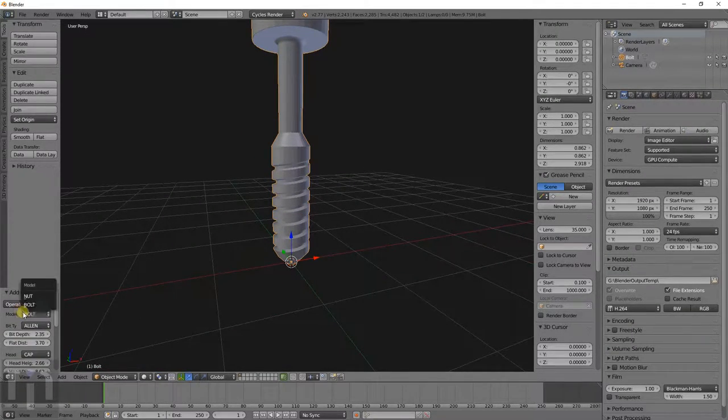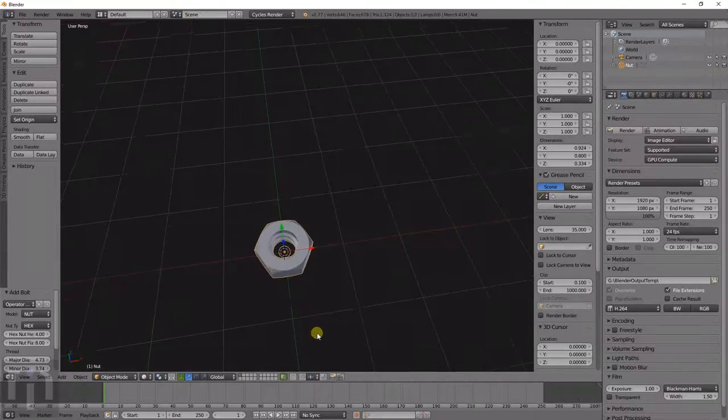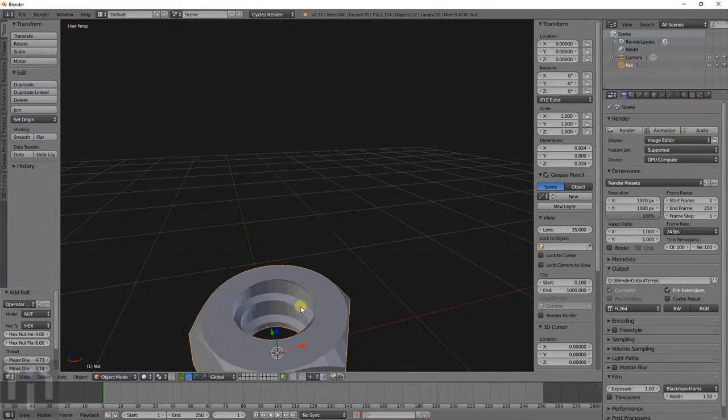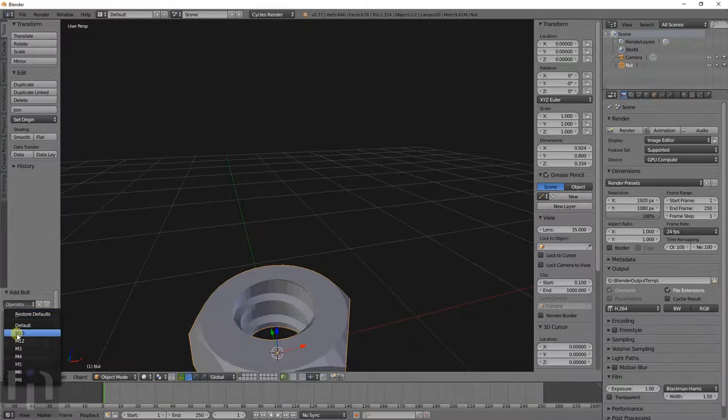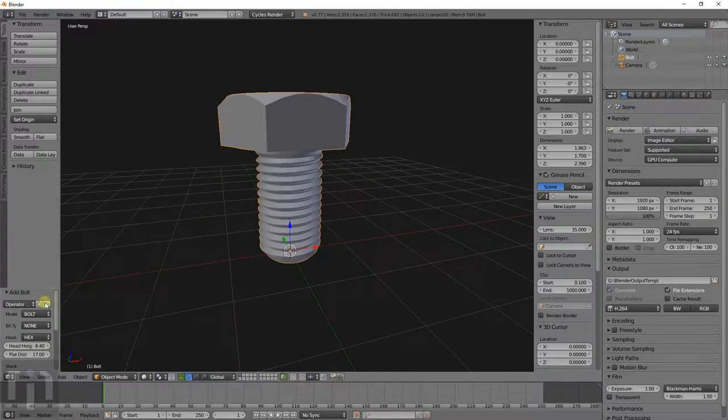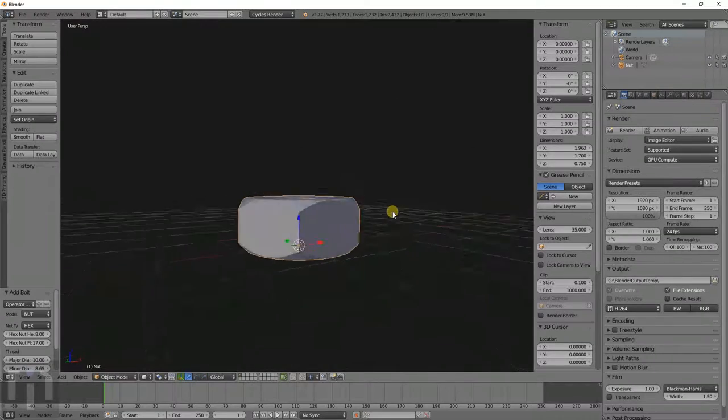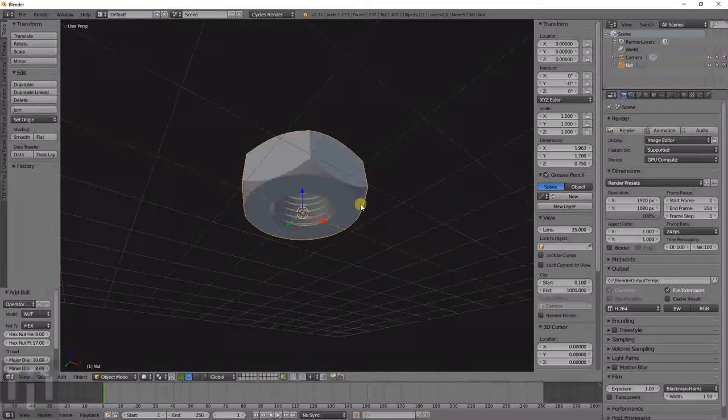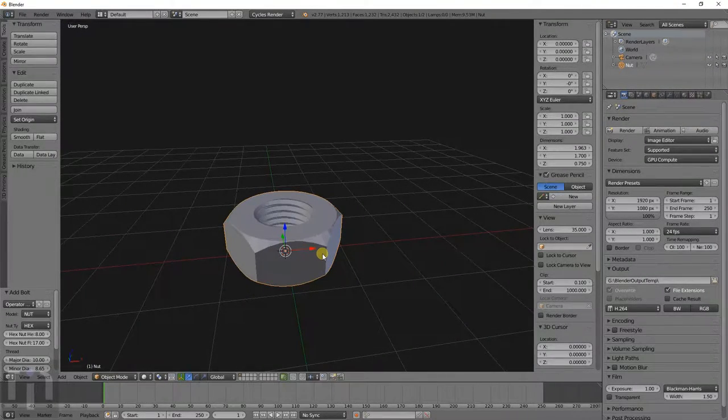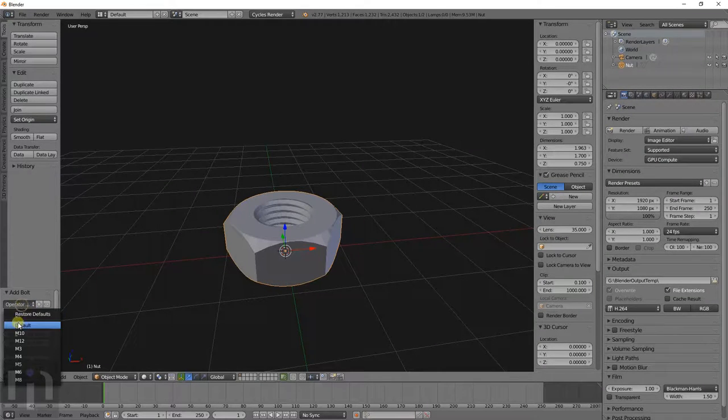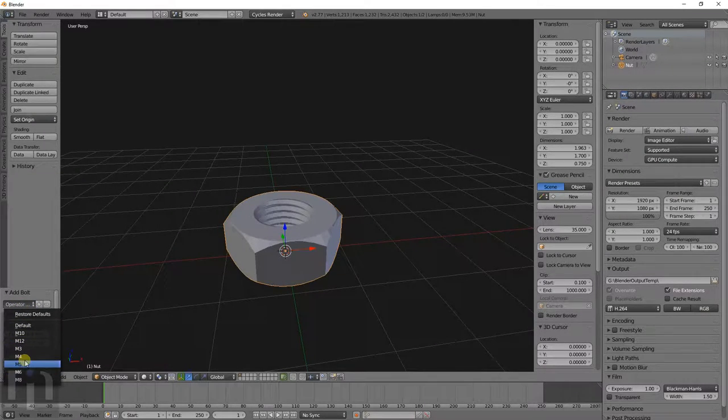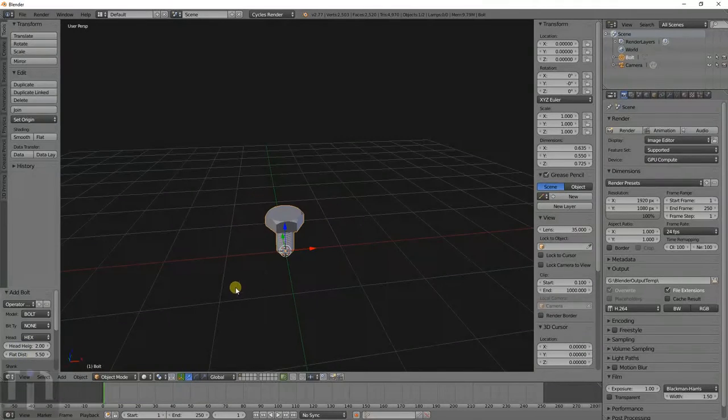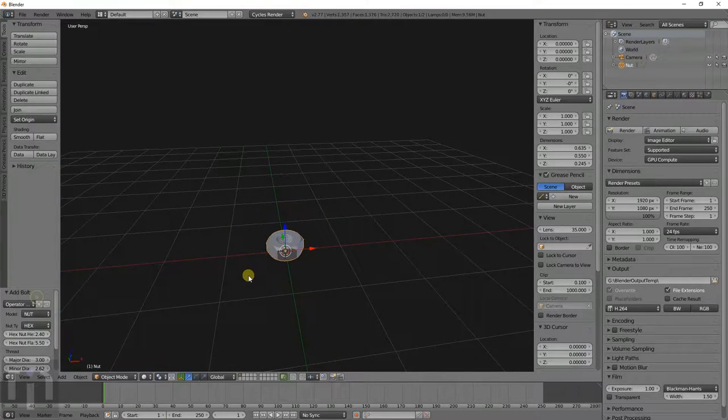Or you can actually even just do a nut. This is the M10 nut. That's just a standard size. Whenever I'm making a spot for a nut, what I do is just create that size. Let's do the M3 nut.